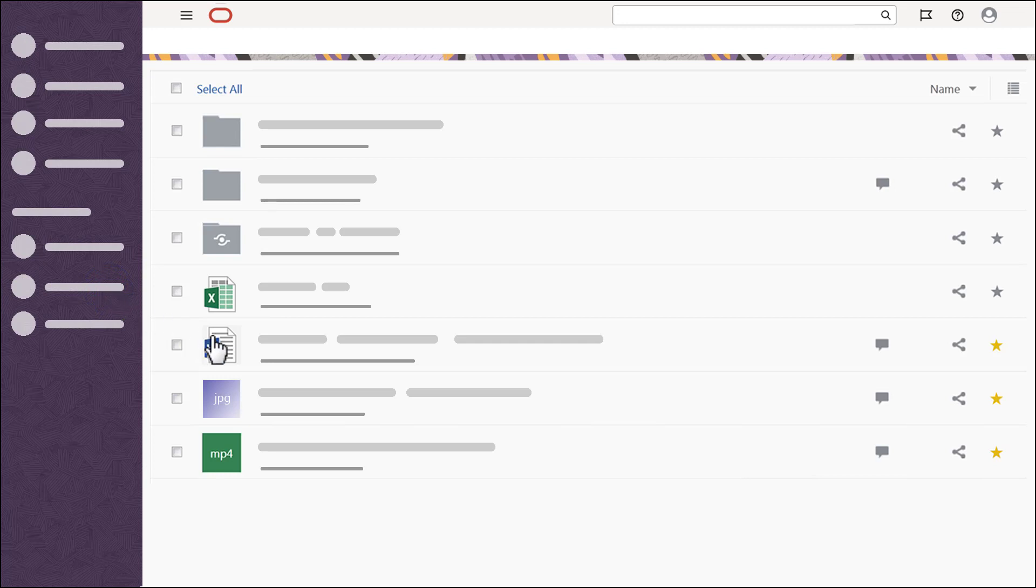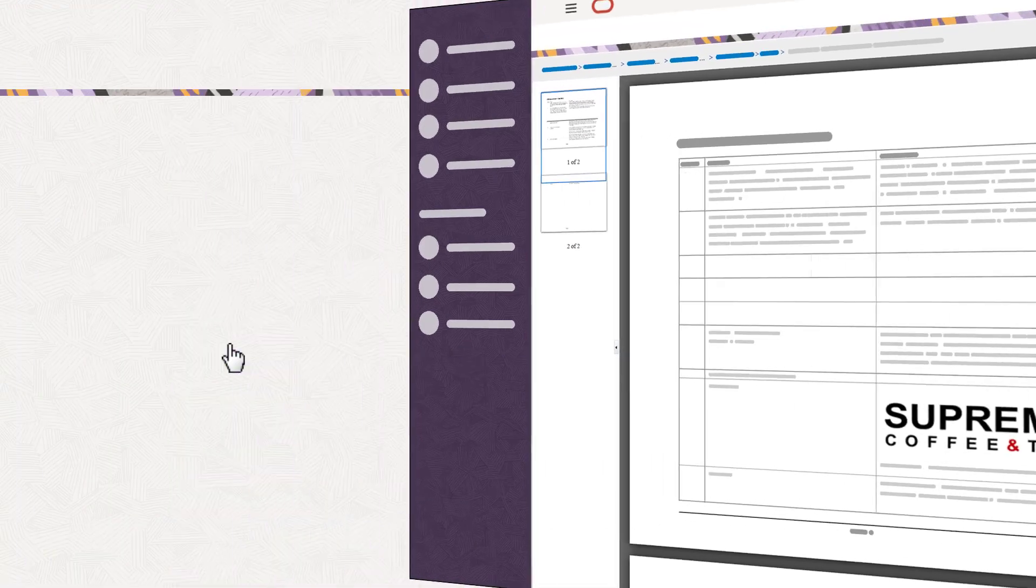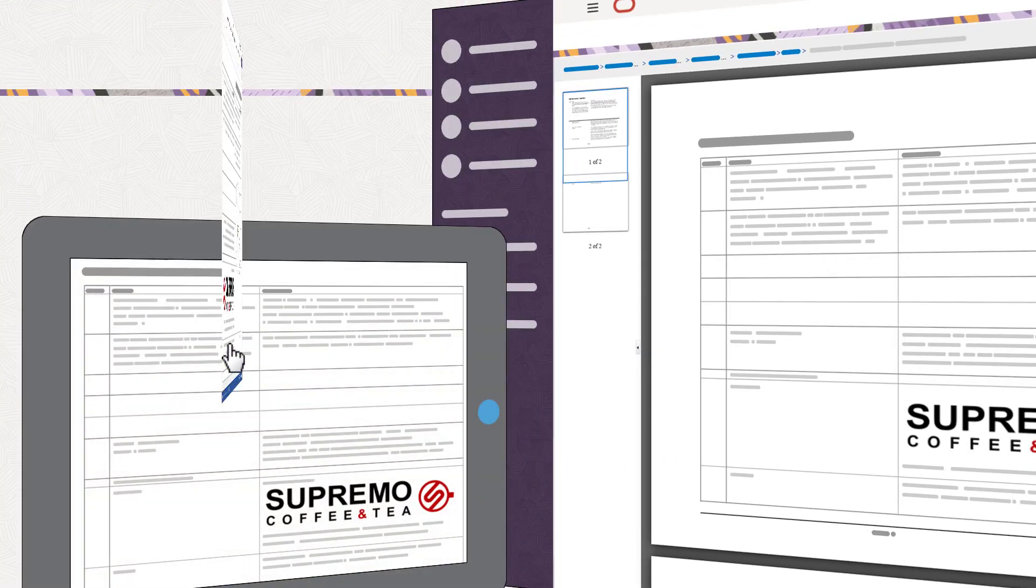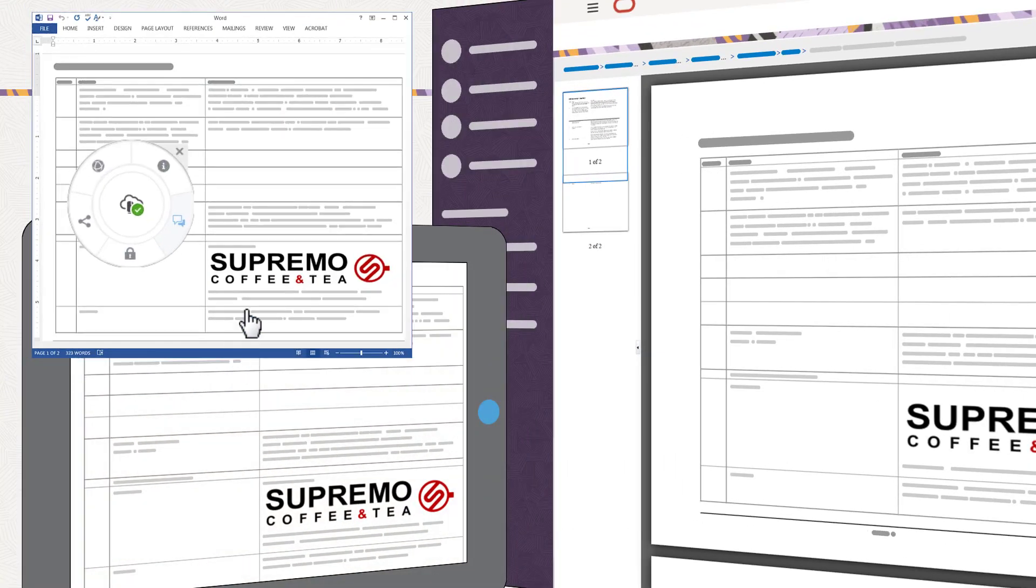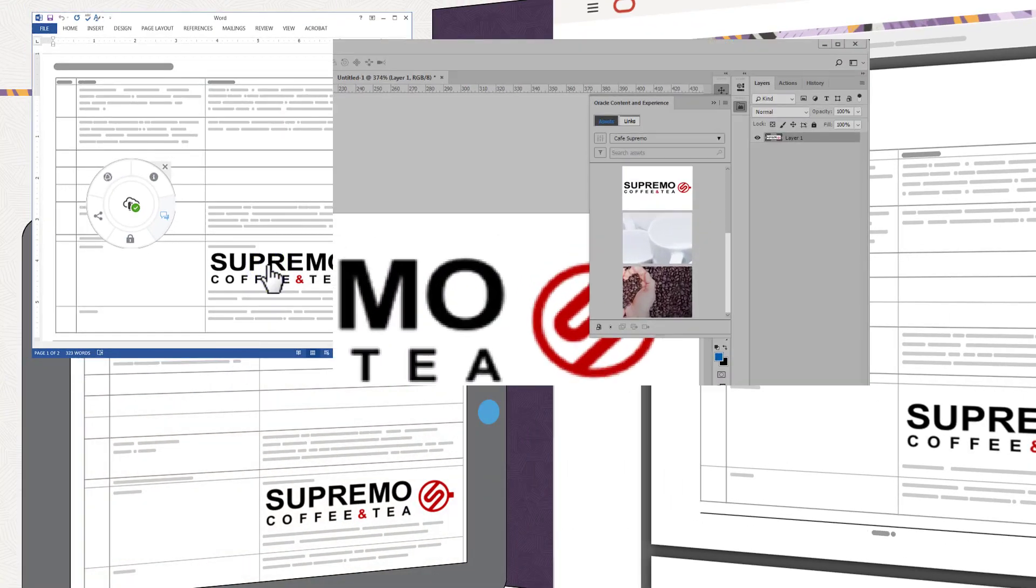Documents can be annotated for discussion, and depending on the file format, they can even be edited directly in Oracle Content Management across clients, giving you the tools you need when you need them.